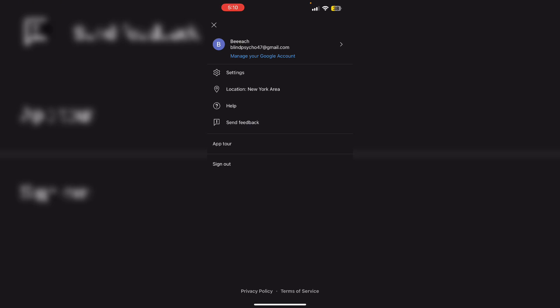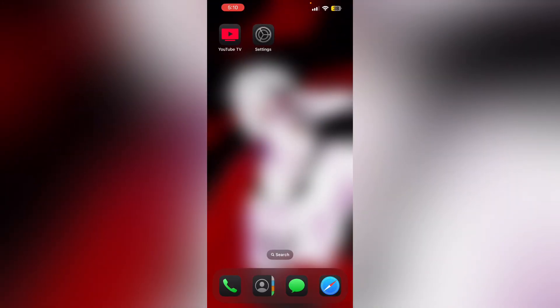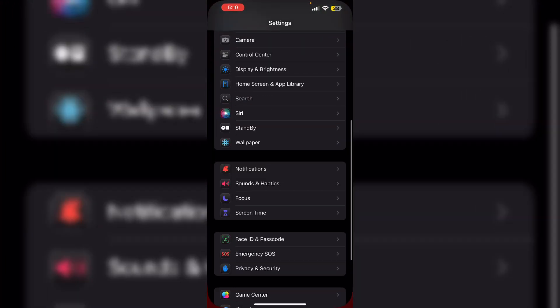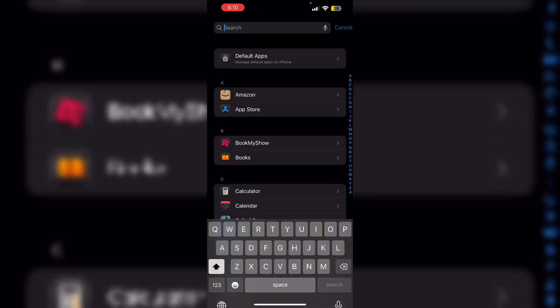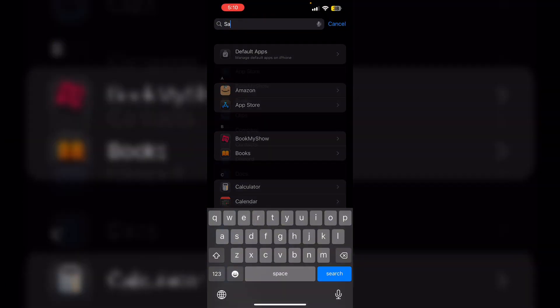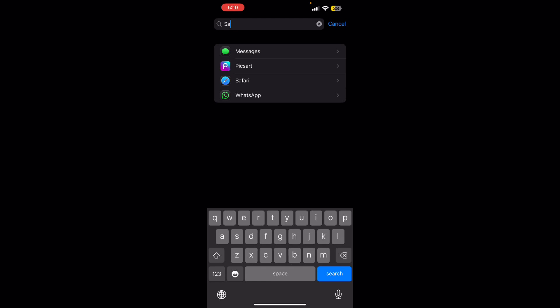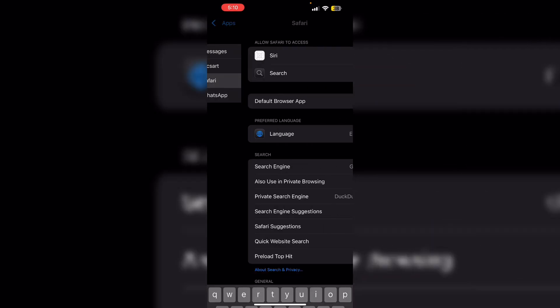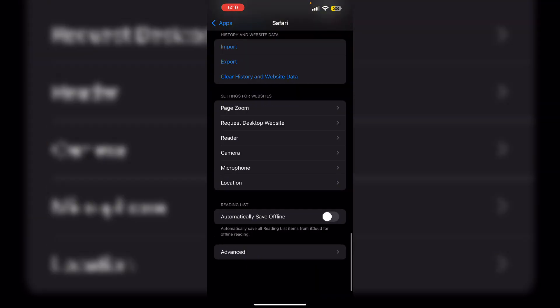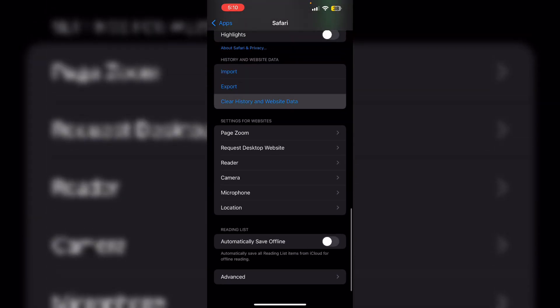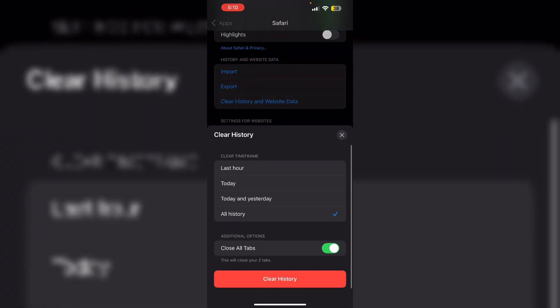After that, clear browser cache and cookies. Go to settings, scroll down to see apps, search for Safari. After that, scroll down to see clear history and website data. Now make sure to clear history.